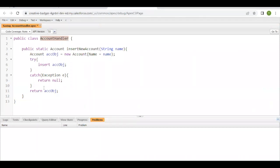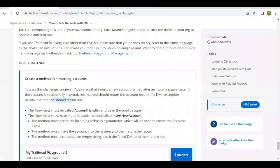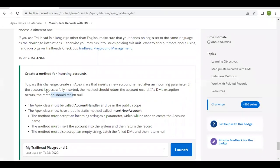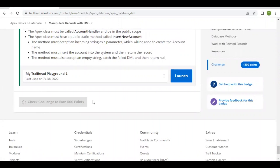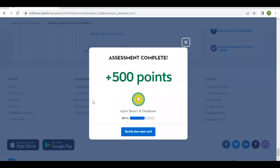Yeah, so this is the simple code that we have. Going back to our challenge, just click on this Check Challenge button. Hopefully it should pass all the cases and we should be able to complete this unit. There you go, this unit has been completed. See you in the next video. Till then, take care.